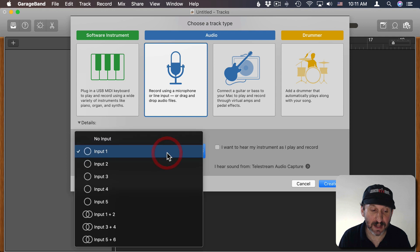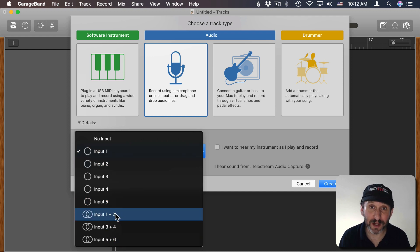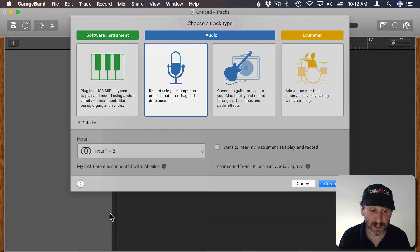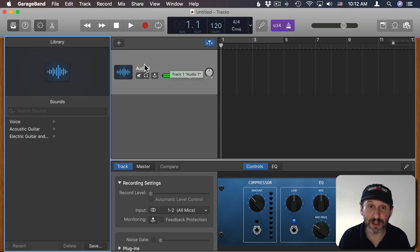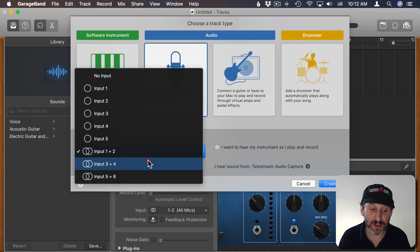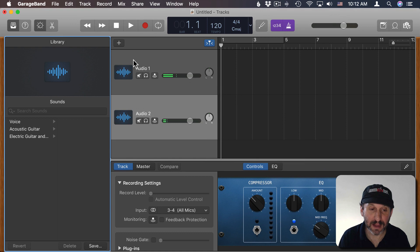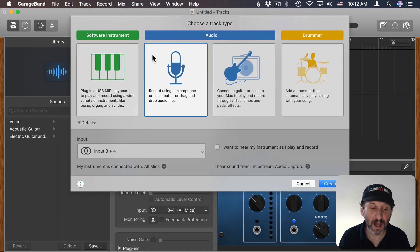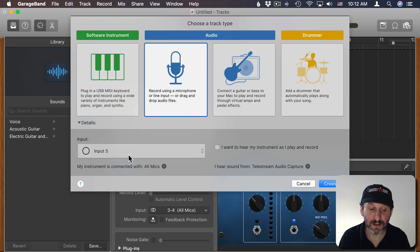With All Mics selected I can click here and see the different inputs — there are five different inputs. I know that inputs one and two are the left and right stereo inputs from one microphone, so I'll select those and hit Create. I'll hit the Plus button to create a new track, also choose audio, and this time I'm going to do three and four — the second microphone. Then I'll hit Plus again and choose five to get that last microphone, which is only one channel.